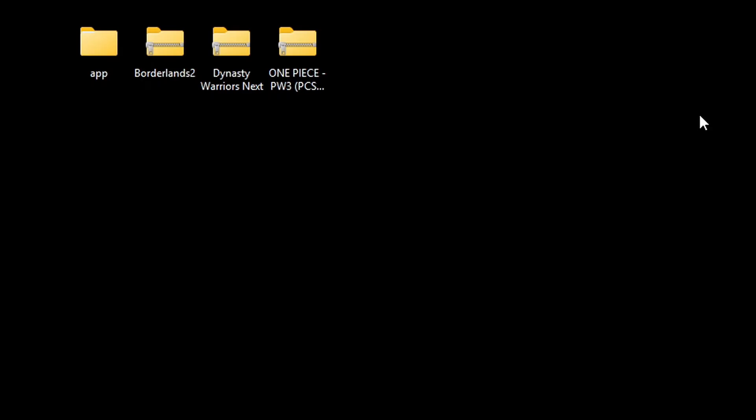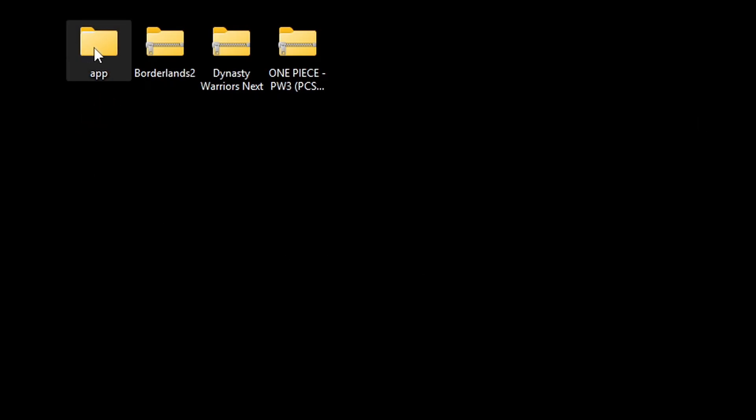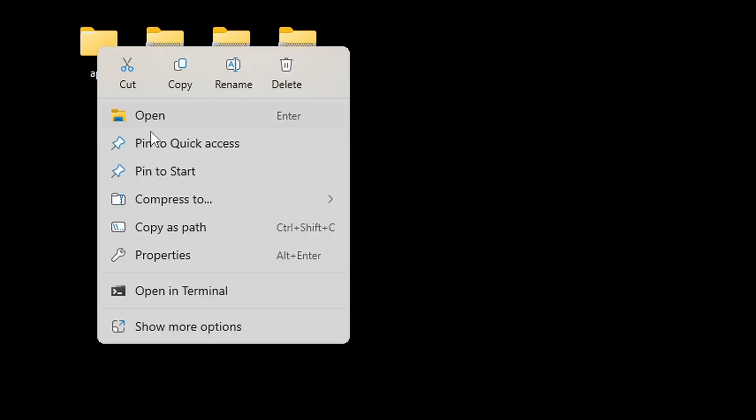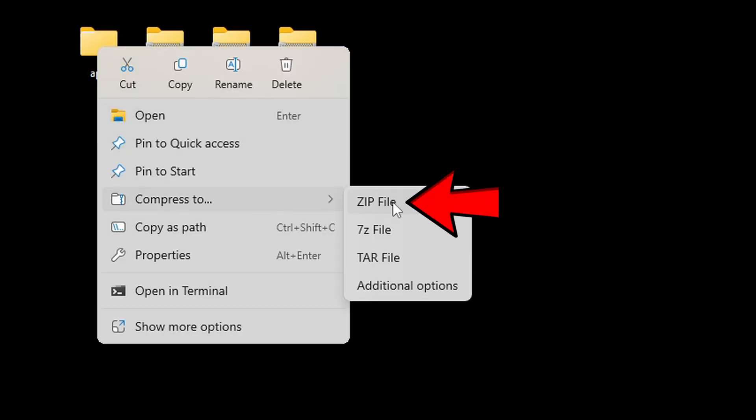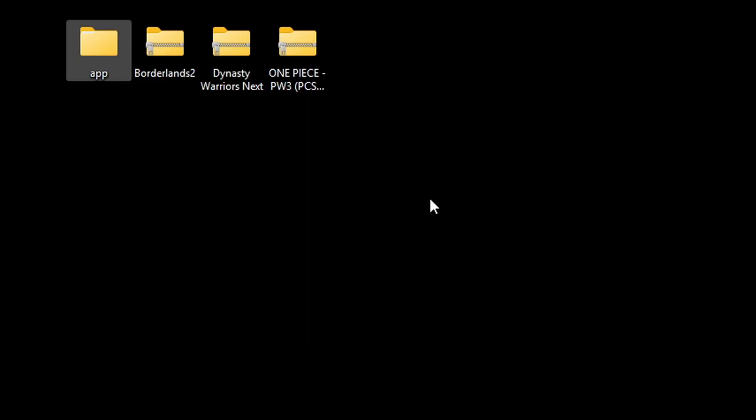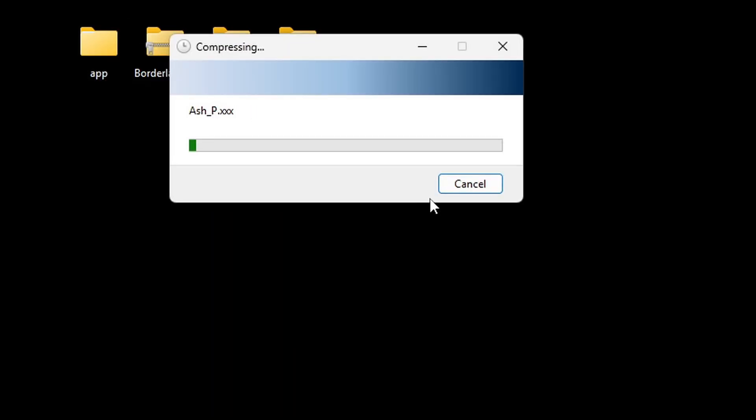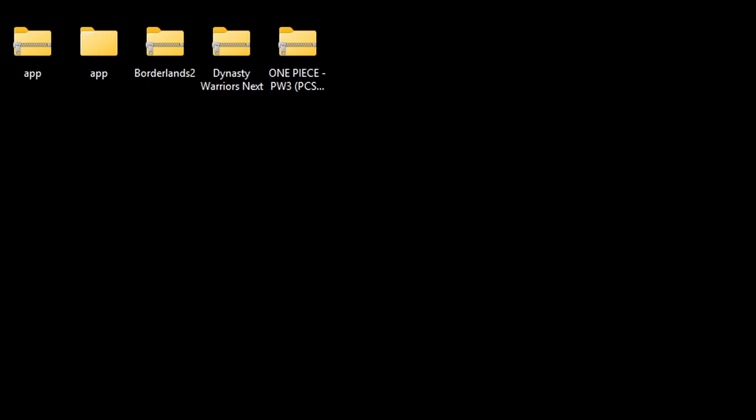Now, you want to make sure you extract each one of your ROMs individually because if you do them all together, they will all extract into folders named app. Once you get that folder, you want to right-click on it, go to compress 2, and zip file.